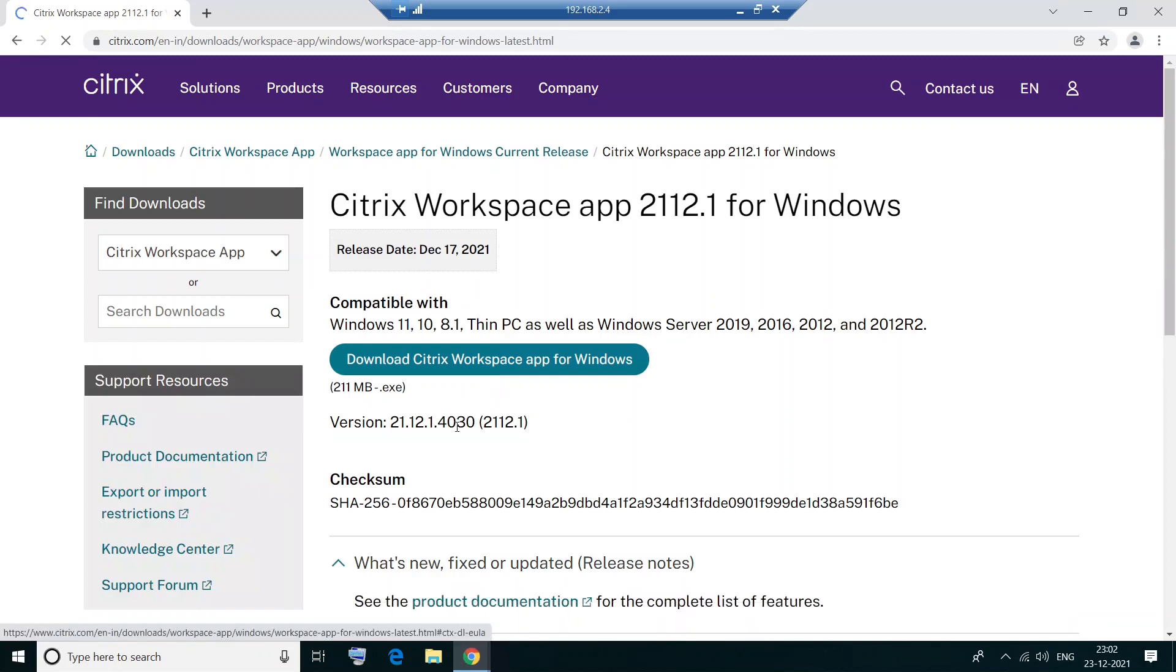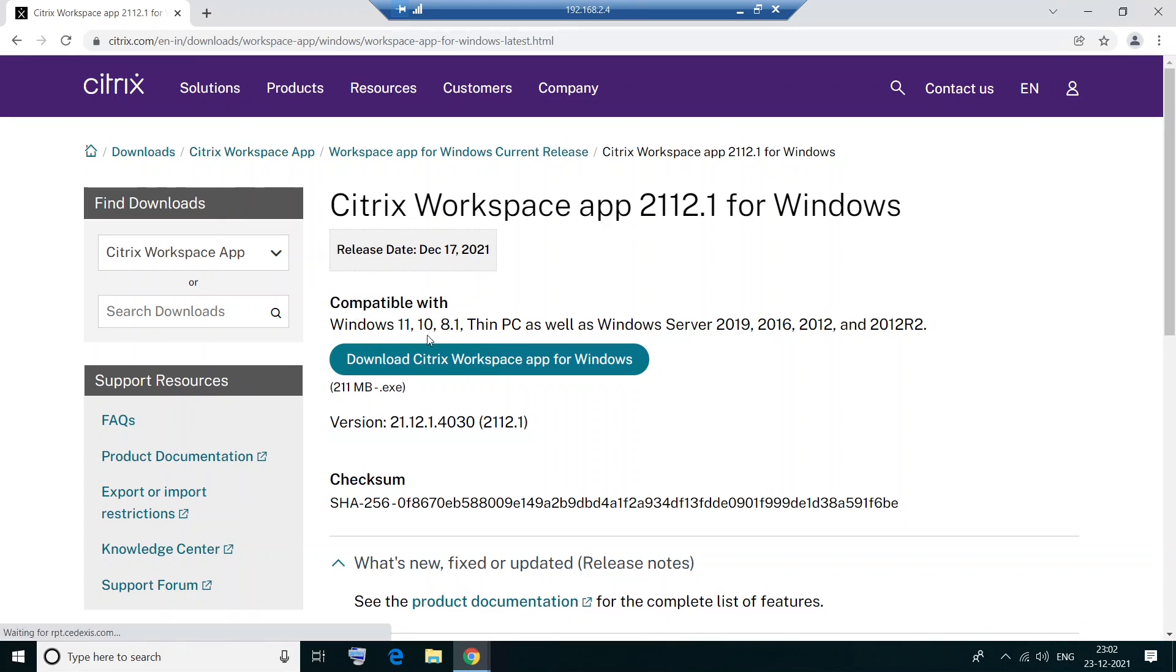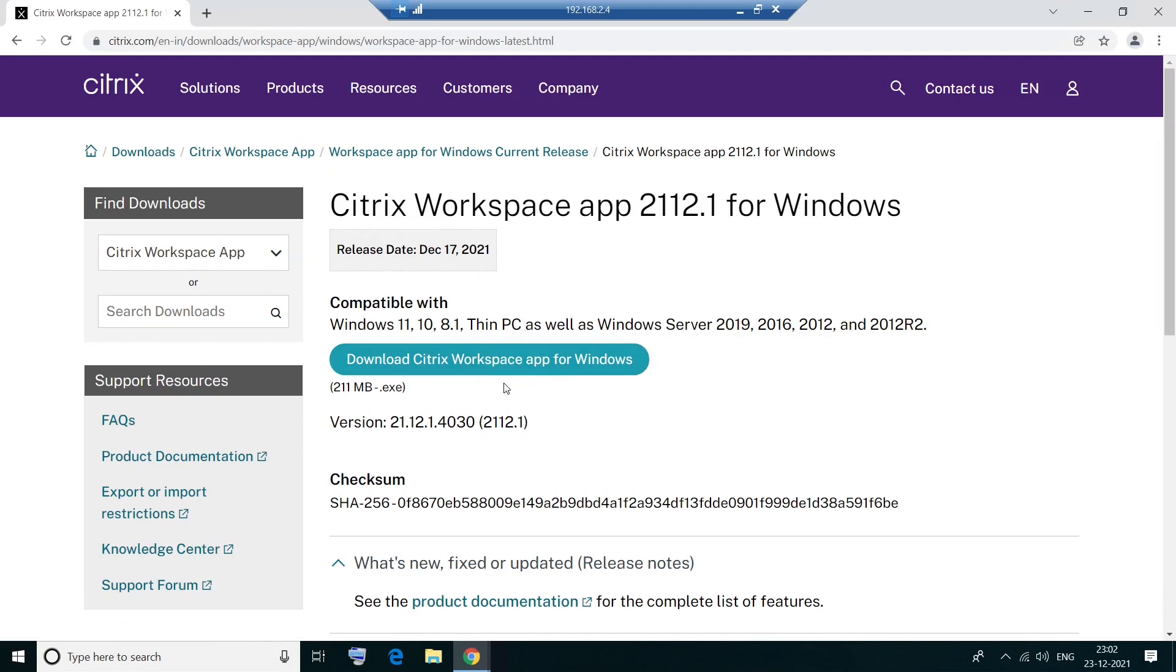Okay, now it says Citrix Workspace app 2112.1 for Windows. Compatible with Windows 11, Windows 10, Windows 8.1, Thin PC as well as Windows Server 2019, 2016, 2012, and 2012 R2. So you can download this software for all these operating systems.